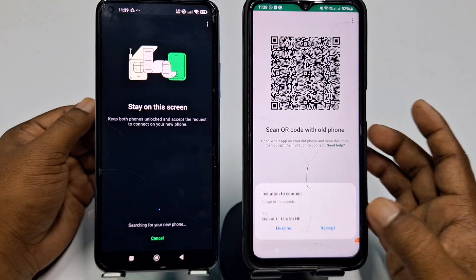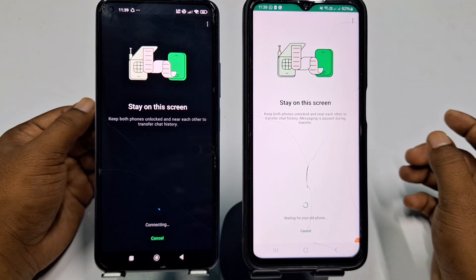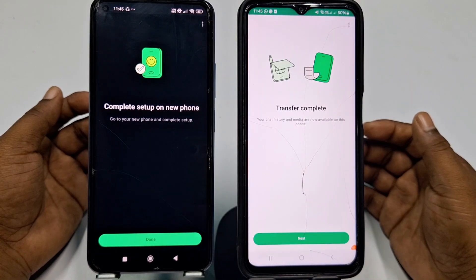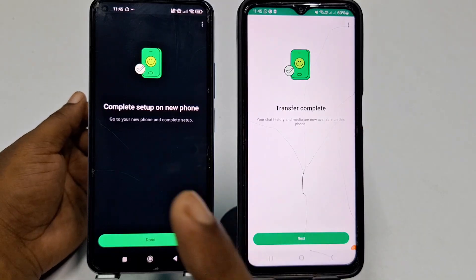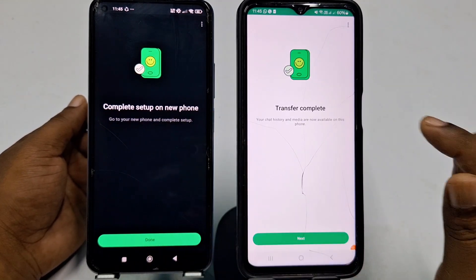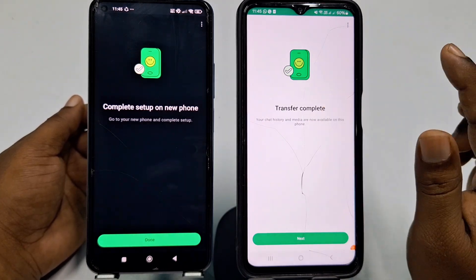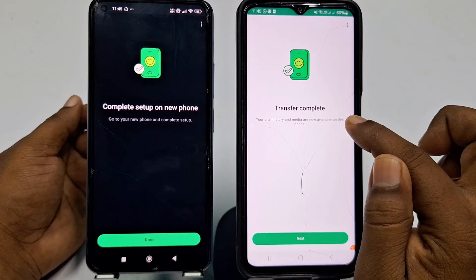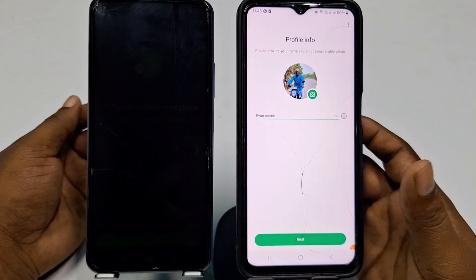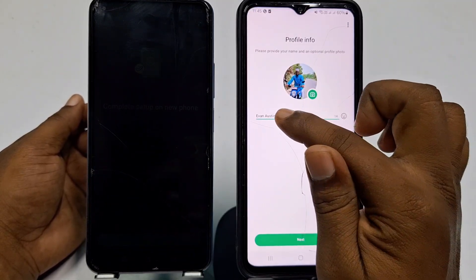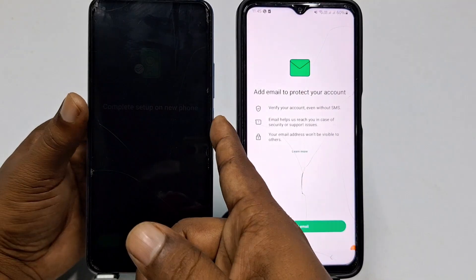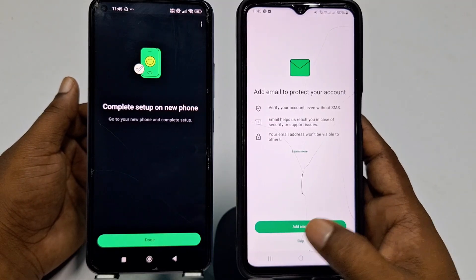On the new phone you will get an invitation to connect — accept within 20 seconds. Click Accept and all your old chats will be transferred. On the old phone it says Complete Setup on New Phone. On the new phone you will see Transfer Completed — your chat history and media are now available. Click Next, then choose your name and profile picture, click Next again, and skip if needed.